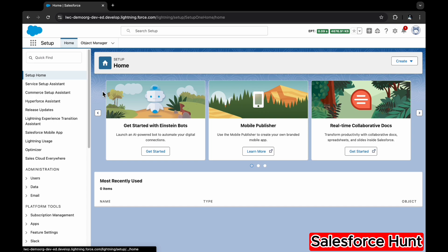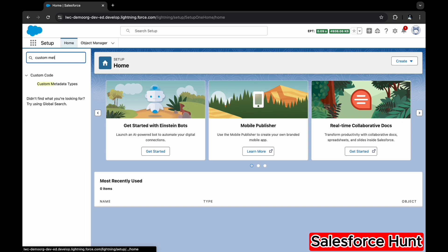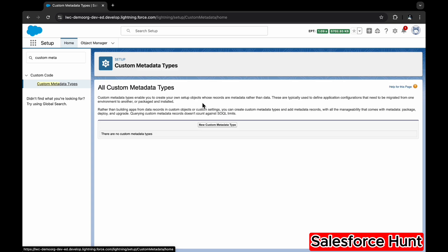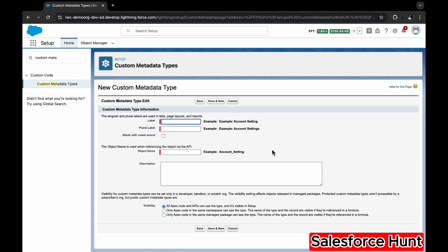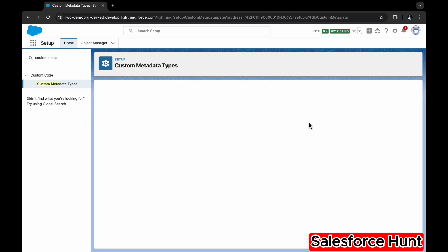The second step: go to Setup and search for Custom Metadata. Click on it and create a new custom metadata type. I'm naming it 'Country ISO Code.' Set the plural label accordingly and click Save. Our custom metadata type is now ready.